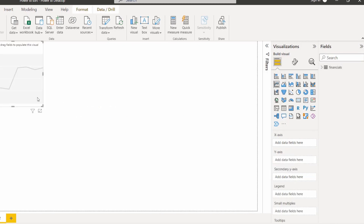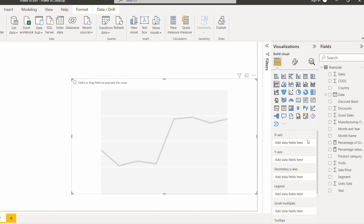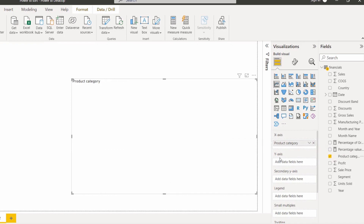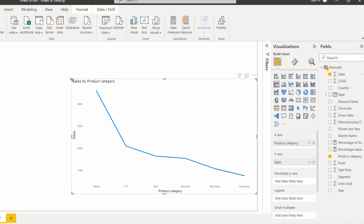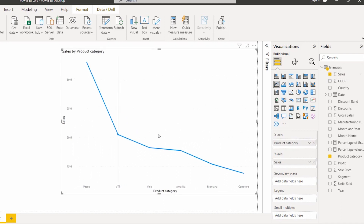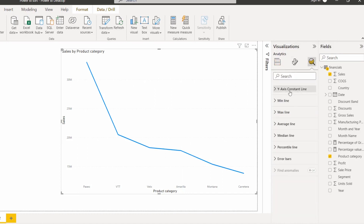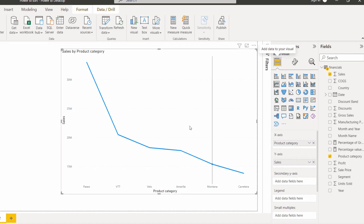Select the line chart visual from the visualization pane, drag and drop the product category onto the X axis, and the sales field onto the Y axis. You can see the line chart displays sales by product category. However, under the analytics tab, the forecast option is not visible because it only accepts time-based data. Only if we have time data in our data source will the forecast option appear.